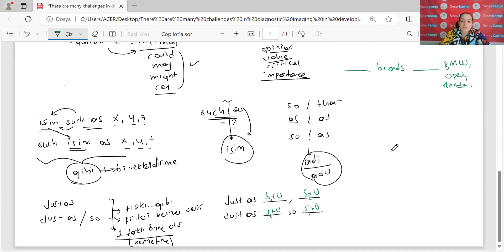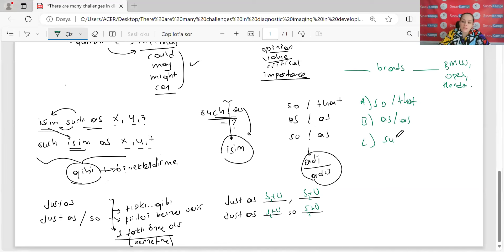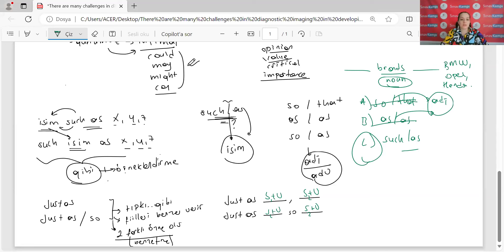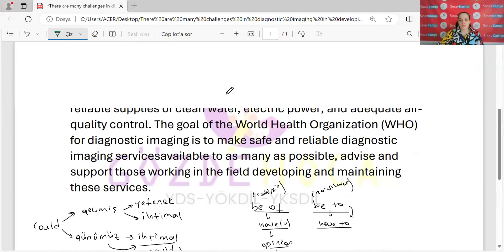Şıklarda da dedi ki 'so that', 'such as' gibi seçenekler. Sen diyeceksin ki burası benim için bir noun ifadesi; noun ifadesi olduğuna göre burası adjective ya da adverb alır — bunlar direkt gitti deyip 'such as'i işaretlersiniz. Direkt sorularınız da aldığı ifadeye göre çevirisinden ziyade önce bunu kontrol edebilirsiniz.